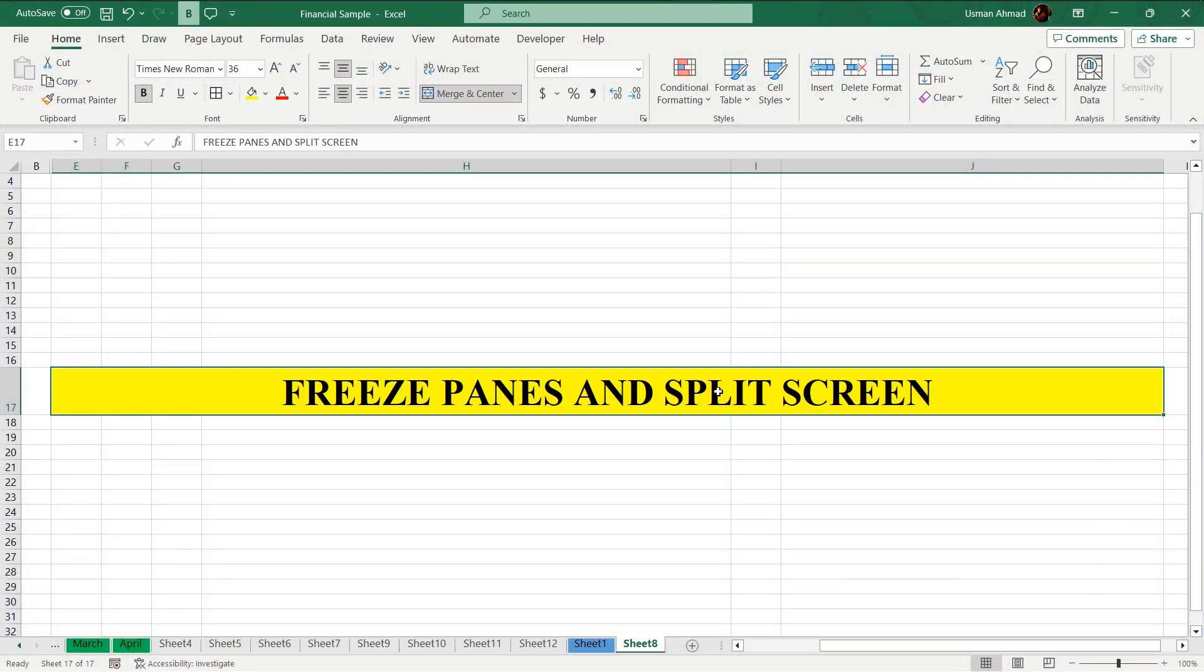Get ready to supercharge your Excel game and conquer those lengthy reports like a pro. Welcome to an exciting journey that will unveil the secrets of mastering freeze panes and split screen in Excel.